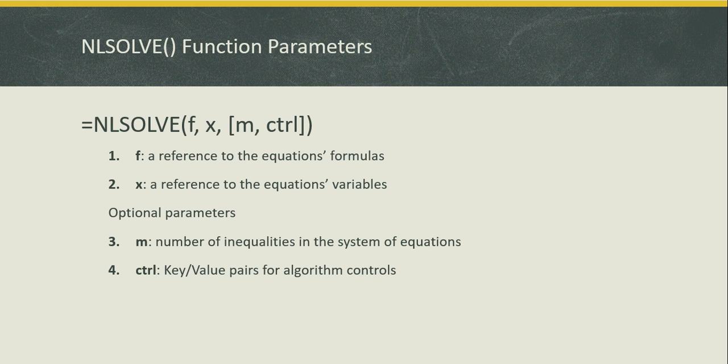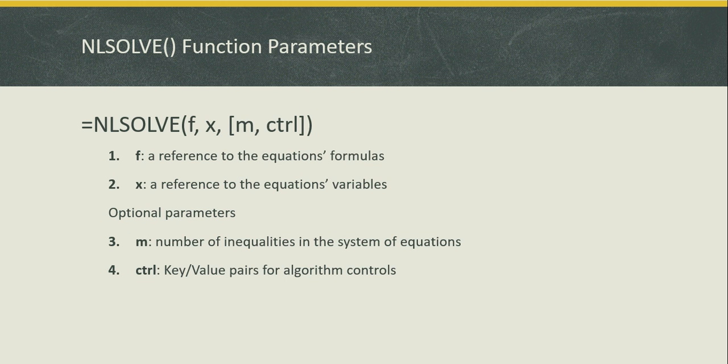Let me begin by introducing the function NLSolve. NLSolve takes two parameters. Parameter number one is a reference to the equations' formula. Parameter number two is a reference to the equations' variables. It also takes two additional optional parameters for controlling the underlying algorithm or specifying the number of inequalities if you have so in the system.